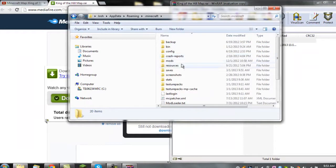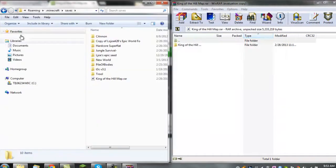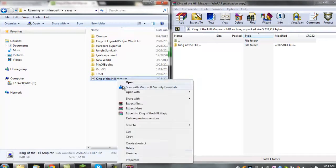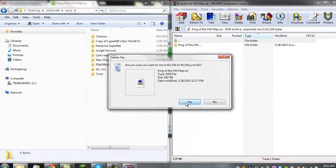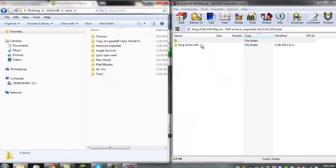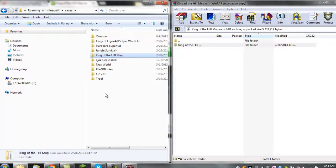You want to double-click your saves folder, drag the map folder, and drag it over here.